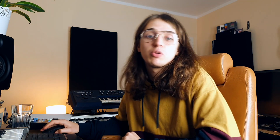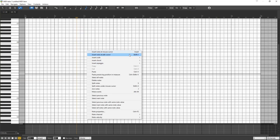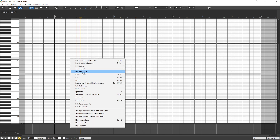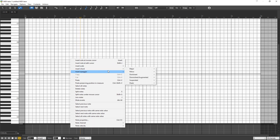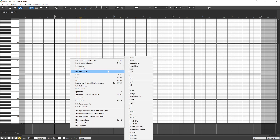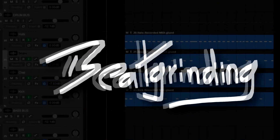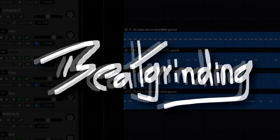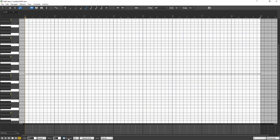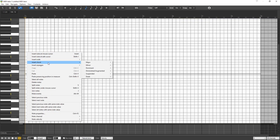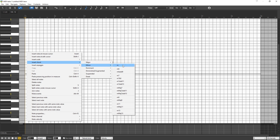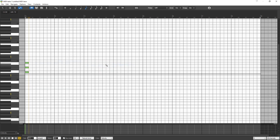Now as you open your MIDI editor, you have this new menu right here and you can insert scales, chords, or arpeggios. Let's start from chords. Let's turn on the key snap first. We are in D sharp natural minor — the whole beat is in this particular scale. Let's insert a minor chord: we go to Insert Chord and select minor.